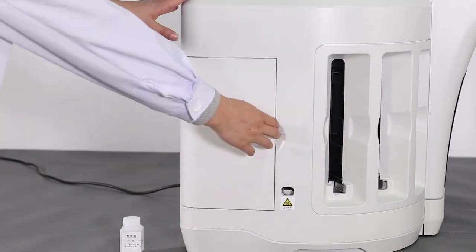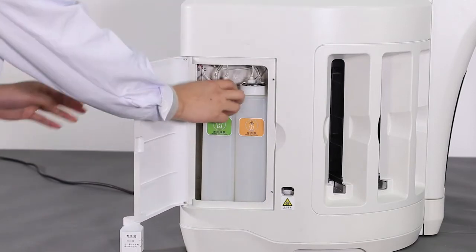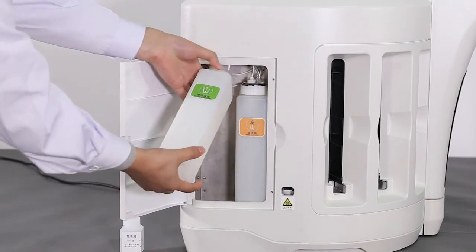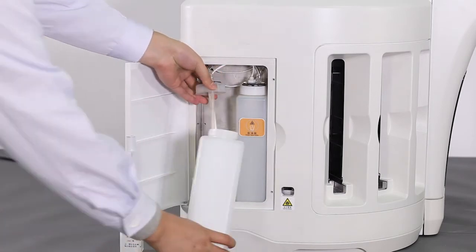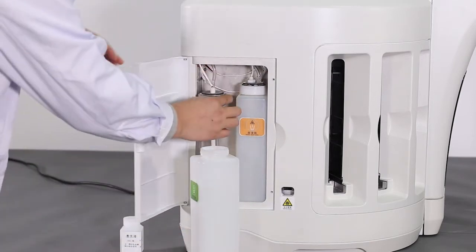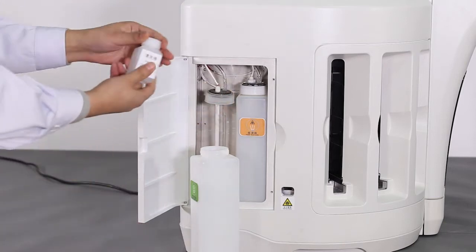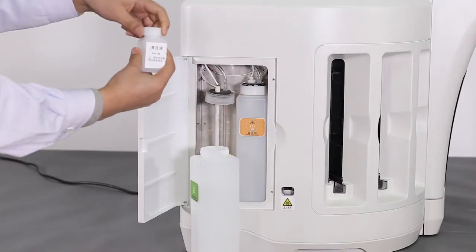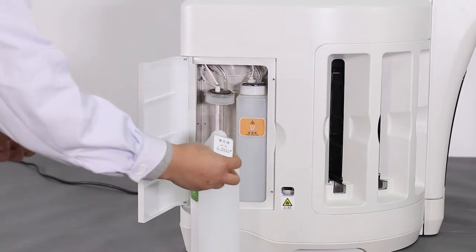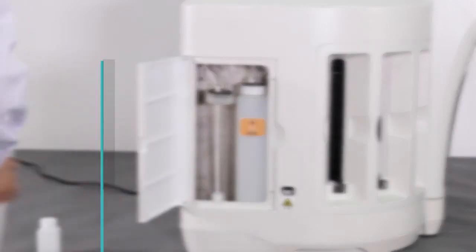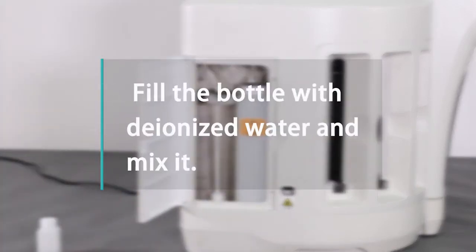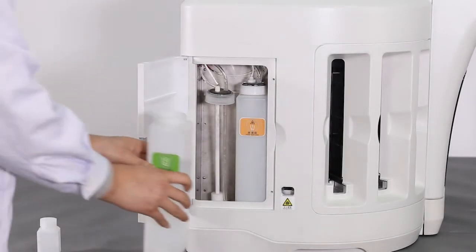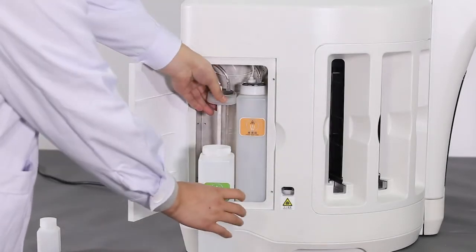To dispense cleaning liquid, you need to take out the cleaning liquid bottle from the storage zone and pour the cleaning solution in it. Then fill the bottle with deionized water and mix it. Finally, put the bottle back into the storage zone.